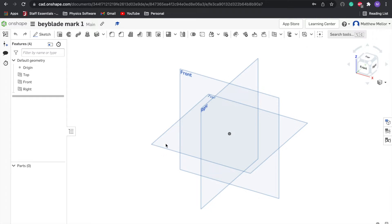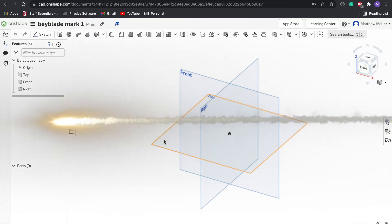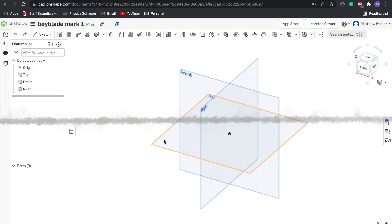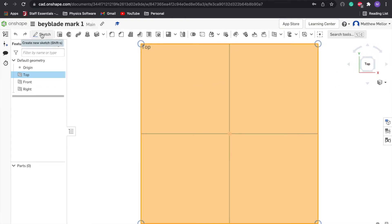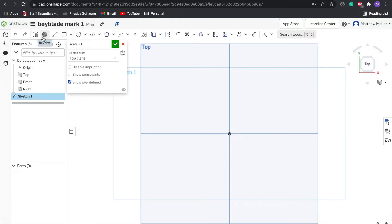It's a little bit different than Tinkercad, but this is an engineering level software. If we can draw things in two dimensions first, then we can get a little bit more control over the final shape. Click on this top plane right here, highlight it, and then press top on this cube. Then we're going to click on sketch.